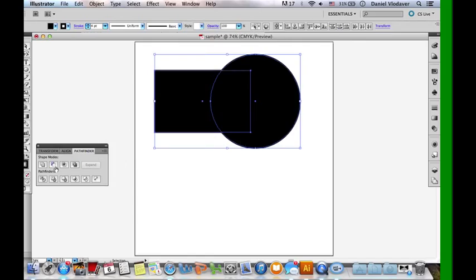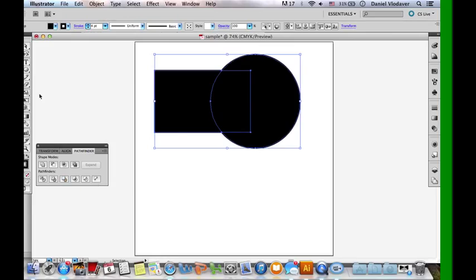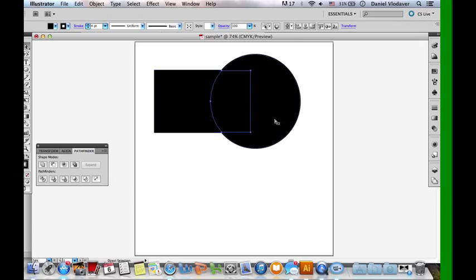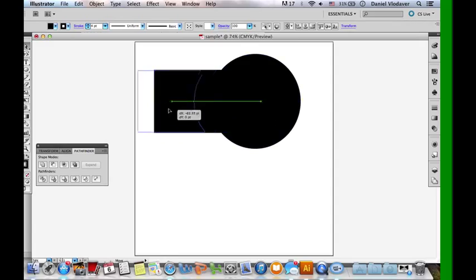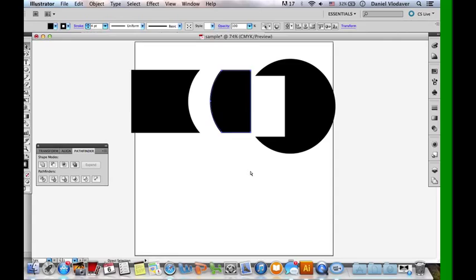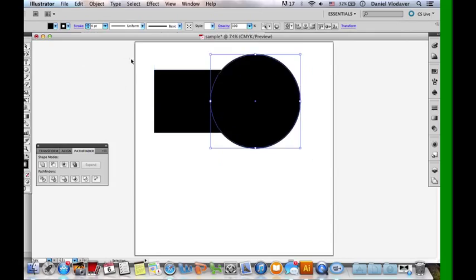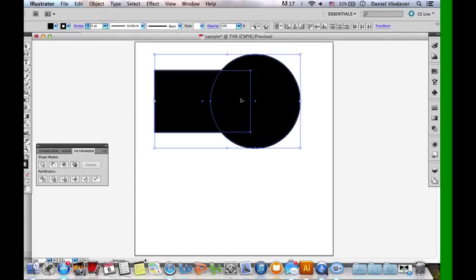That's all for the Shape Modes. Now for the Pathfinders, there are some that are really similar to the Shape Modes, but it depends on how many shapes you have when you'd want to use the Pathfinders versus Shape Modes. The first one is called Divide, which is kind of what it sounds like. If you click it, it doesn't look like it does anything, but it actually divides the two shapes into sections — three different sections: this section, the section of the circle, and then the middle section. It divides into what can be seen, so when you highlight them all there are three different sections, and pressing Divide just separates them all.